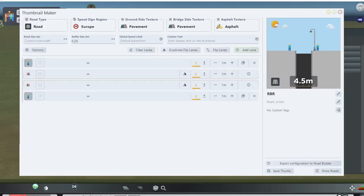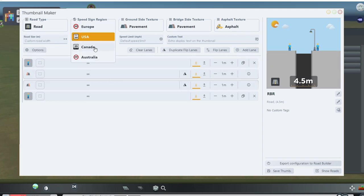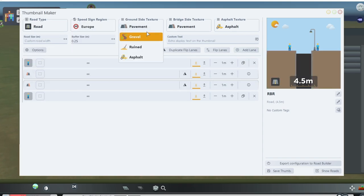This program will give you all sorts of new options to make your ideal road. Road type, speed limit, and texture that appears on the side of the road.